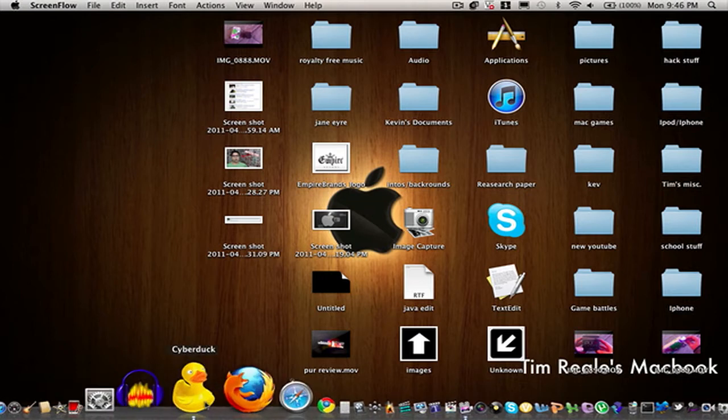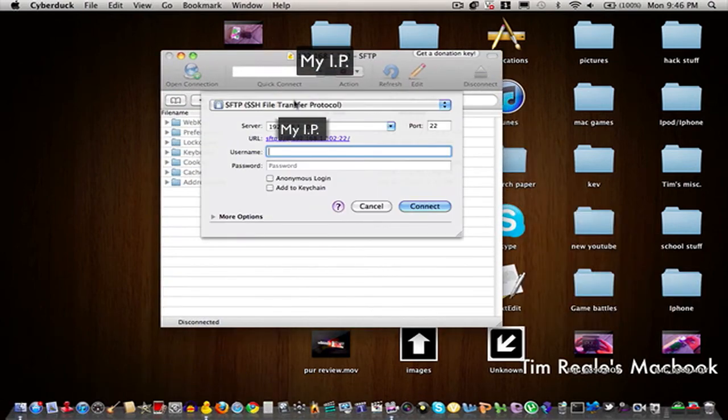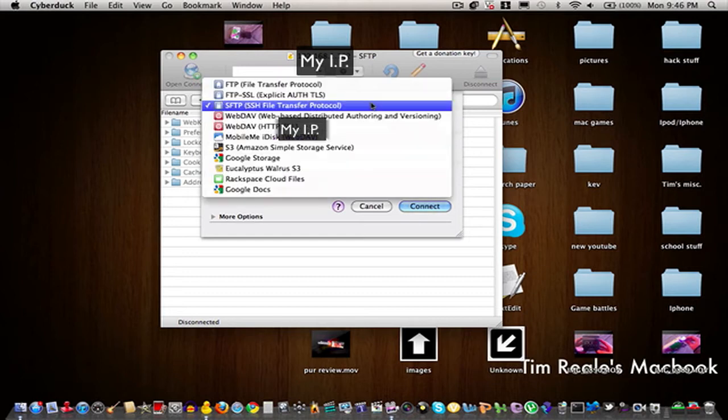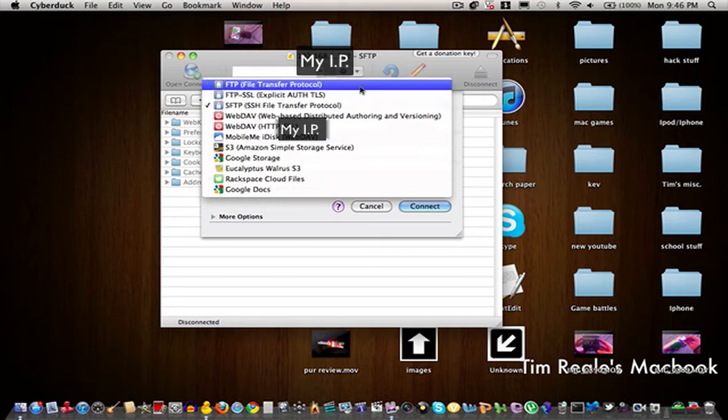First, you're going to go into Cyberduck and enter your IP address. It should say server and next to it you should enter your IP, but I'm blurring mine out. You're going to change the default file transfer protocol setting to SFTP SSH file transfer protocol.